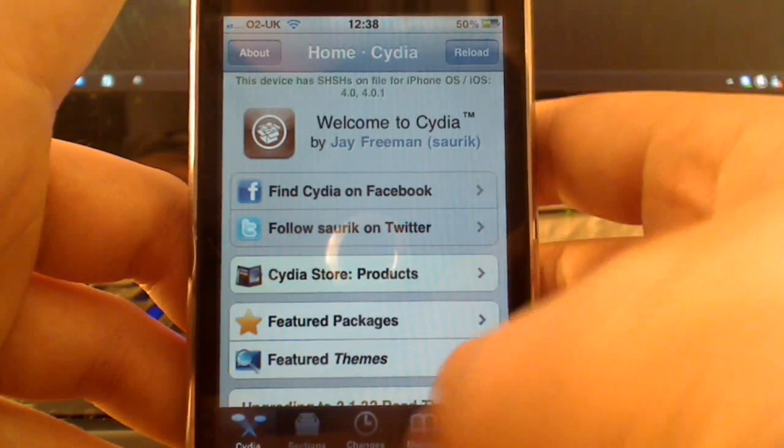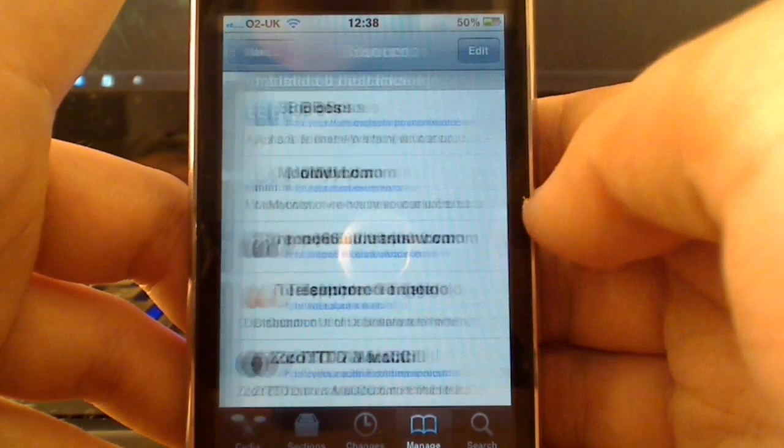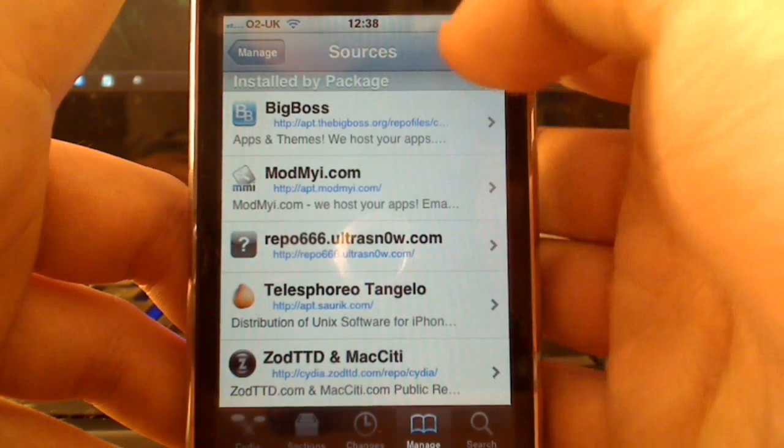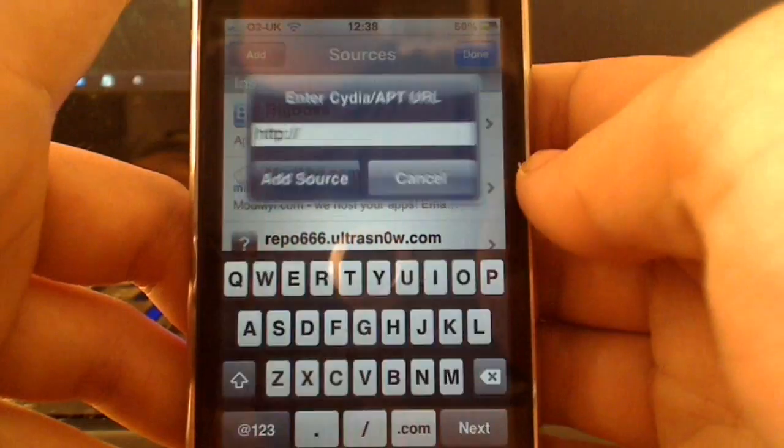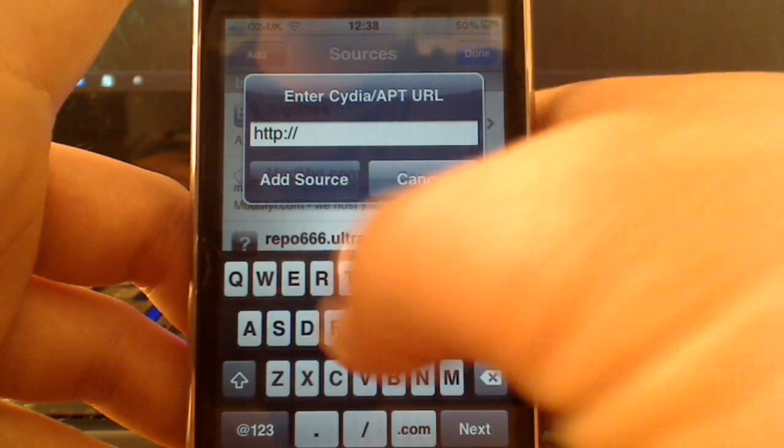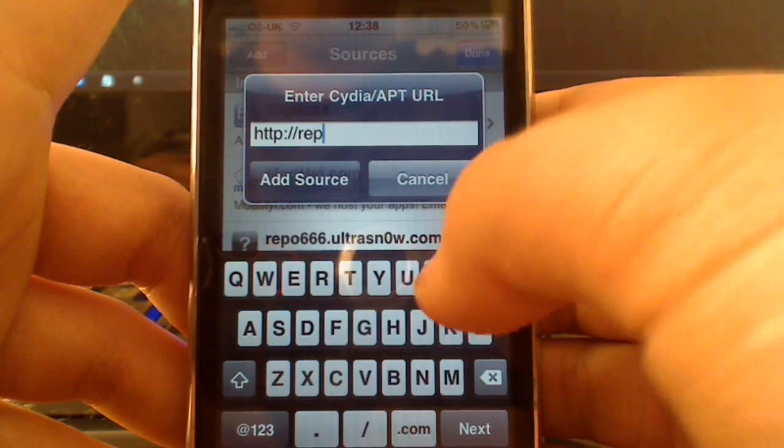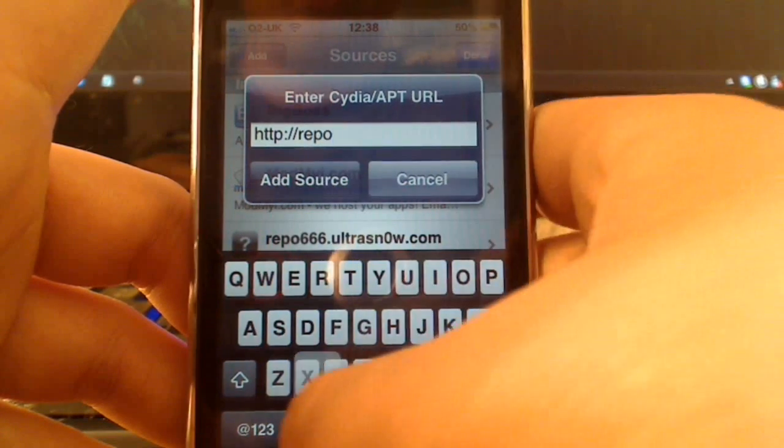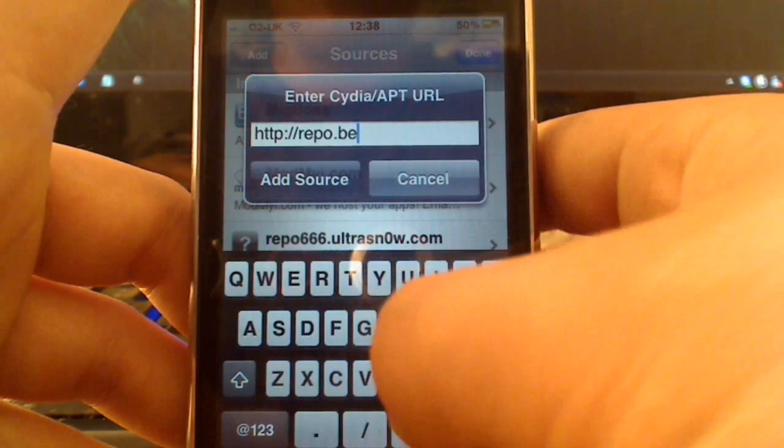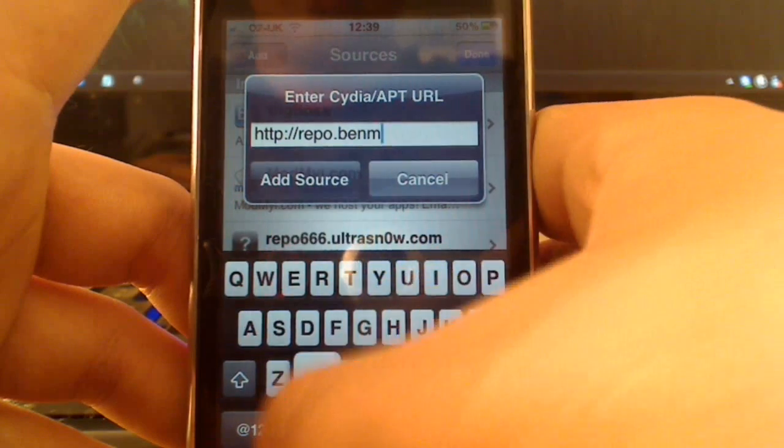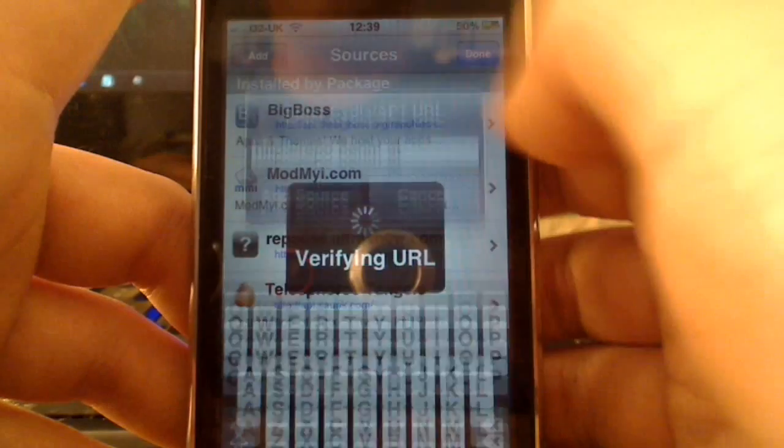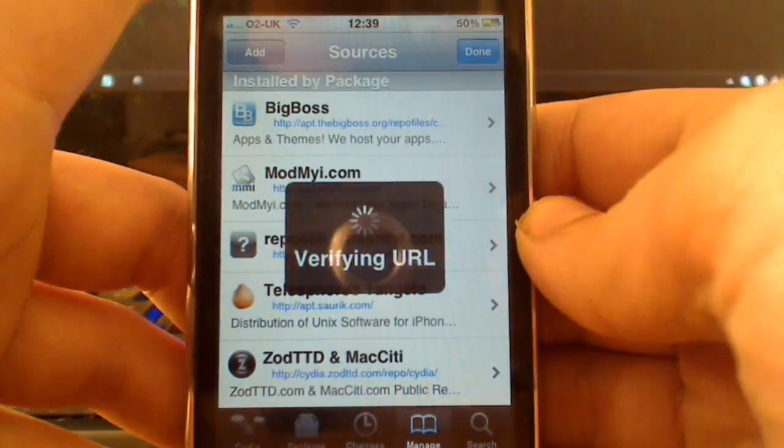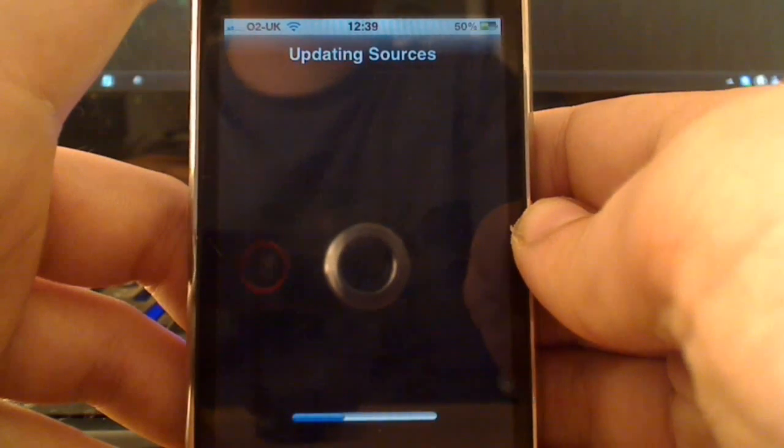So go ahead and go to Manage, go to Sources, Edit and Add, and we're just going to add a repository here. It's repo.vnm.at. And then press Add Source. It will then update this.